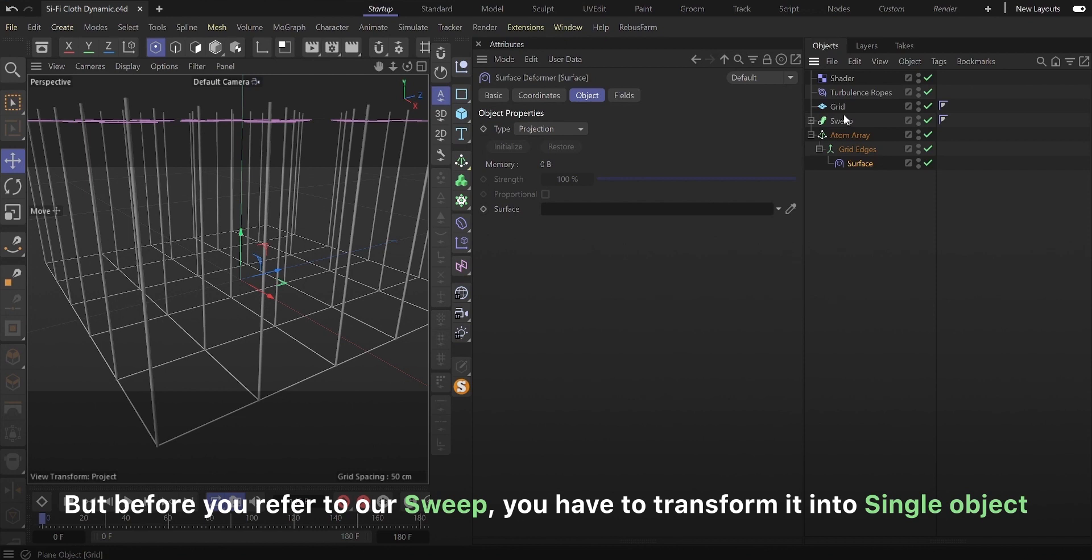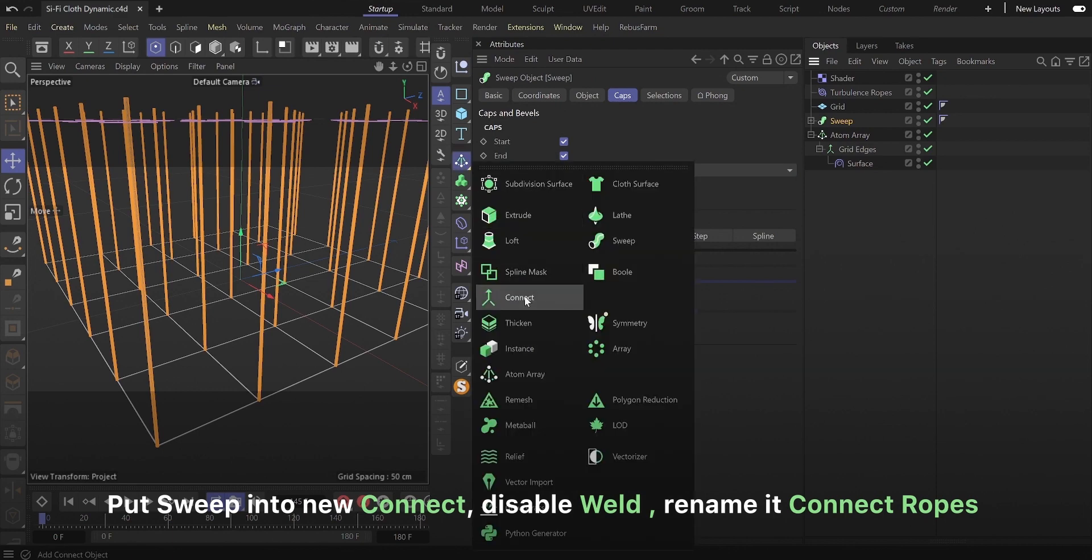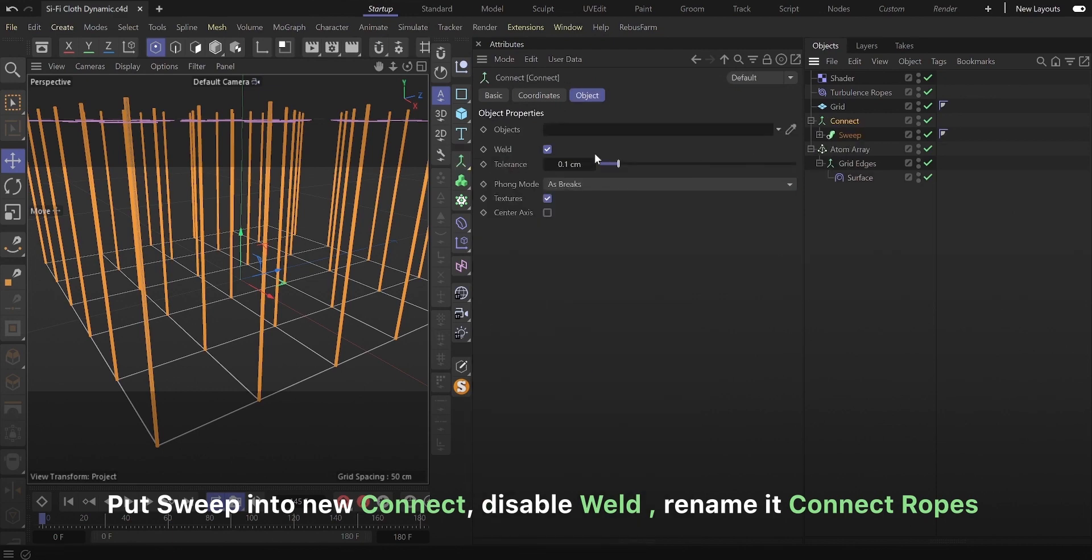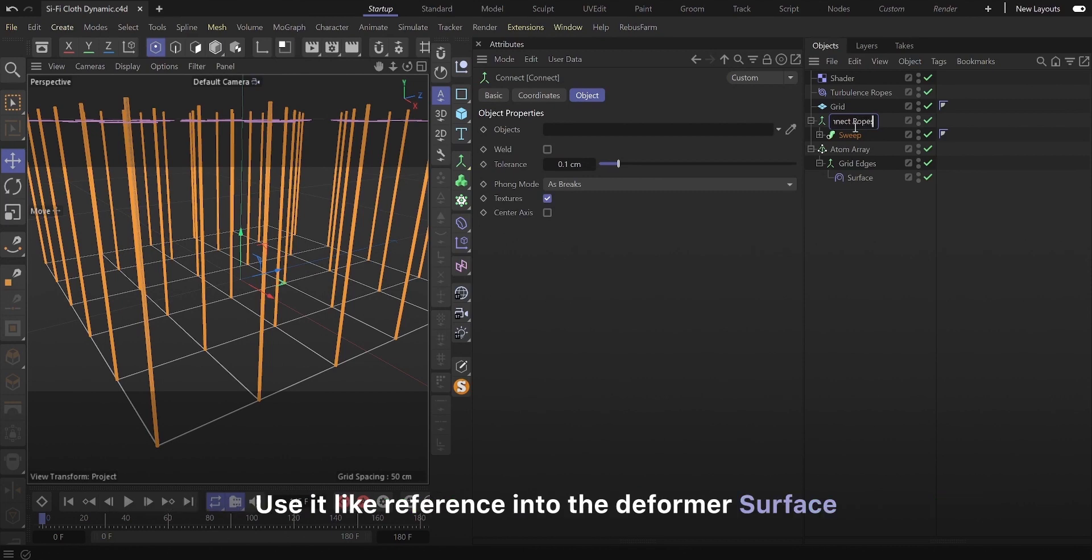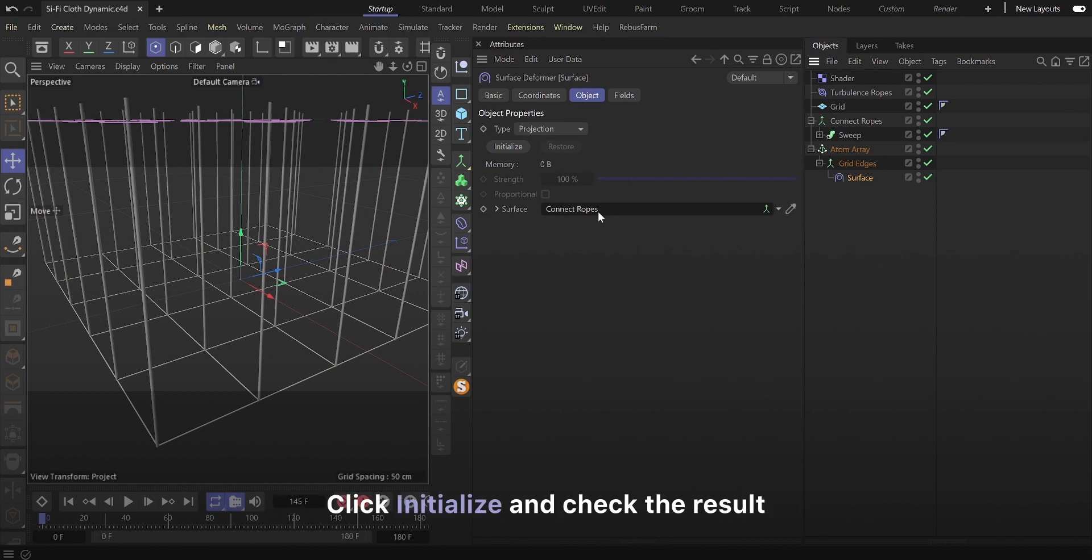But before you refer to our sweep, you have to transform it into single object. Put sweep into new connect, disable weld, rename it connect ropes. Use it like reference into the deformer surface. Click initialize and check the result.